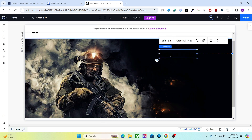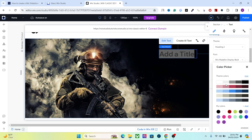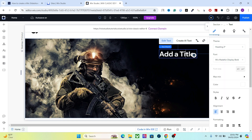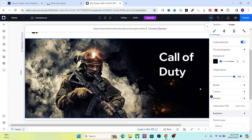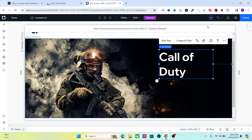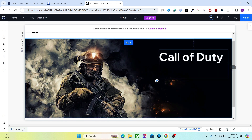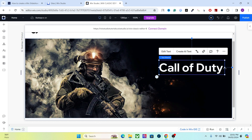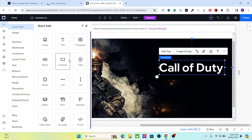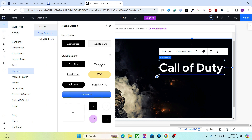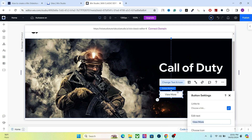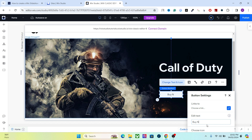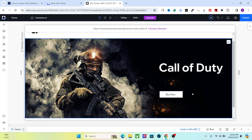Let's say this is a landing page for a game — let's call it Call of Duty. And let's add a button to the box as well.